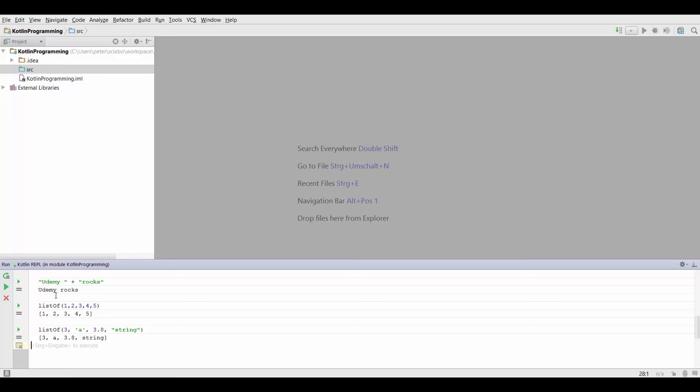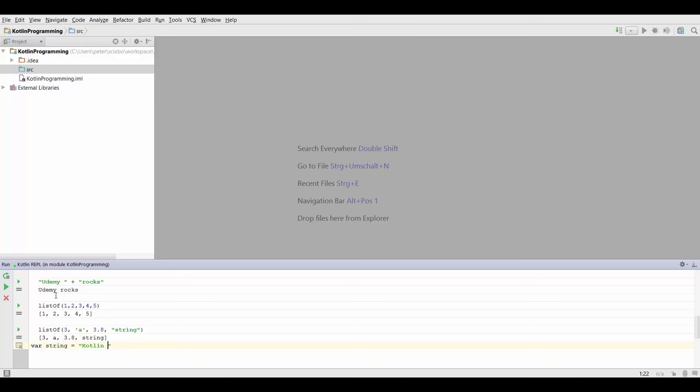Now you may wonder how you can store these values. That's pretty simple. You can create a variable using the var keyword, which is going to be bolded and marked blue. You can give it any name you want, basically. Let's call it string equals, and then you can put in anything you want. Let's say Kotlin rocks.